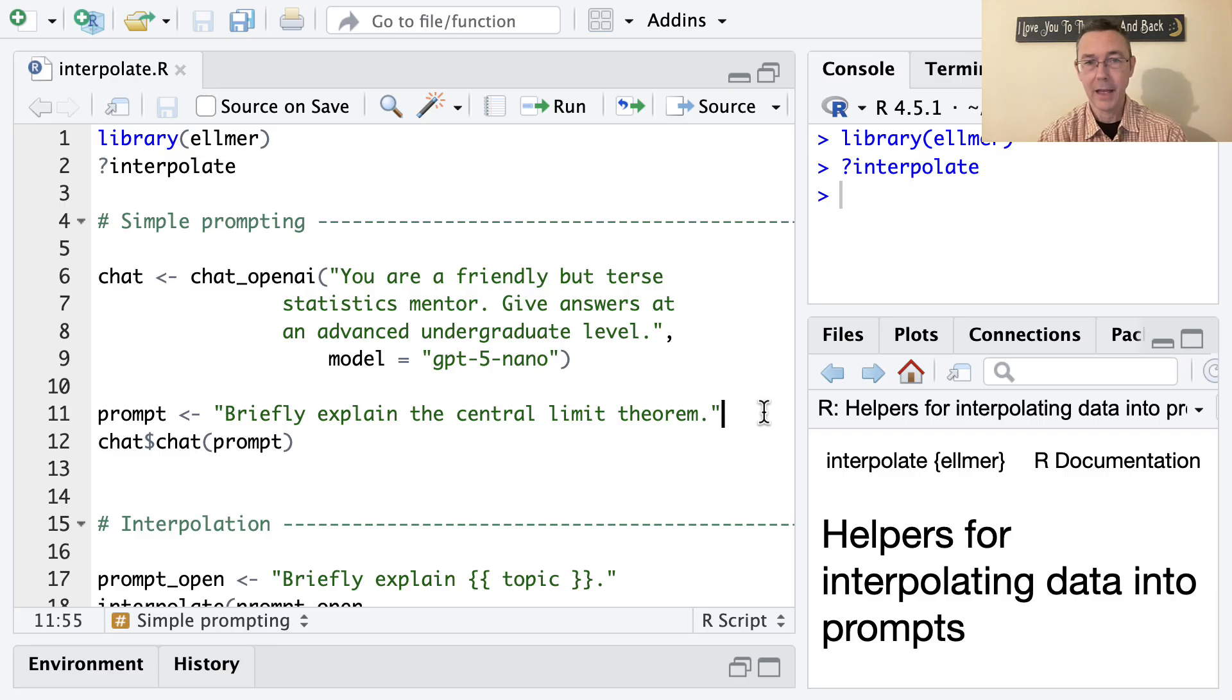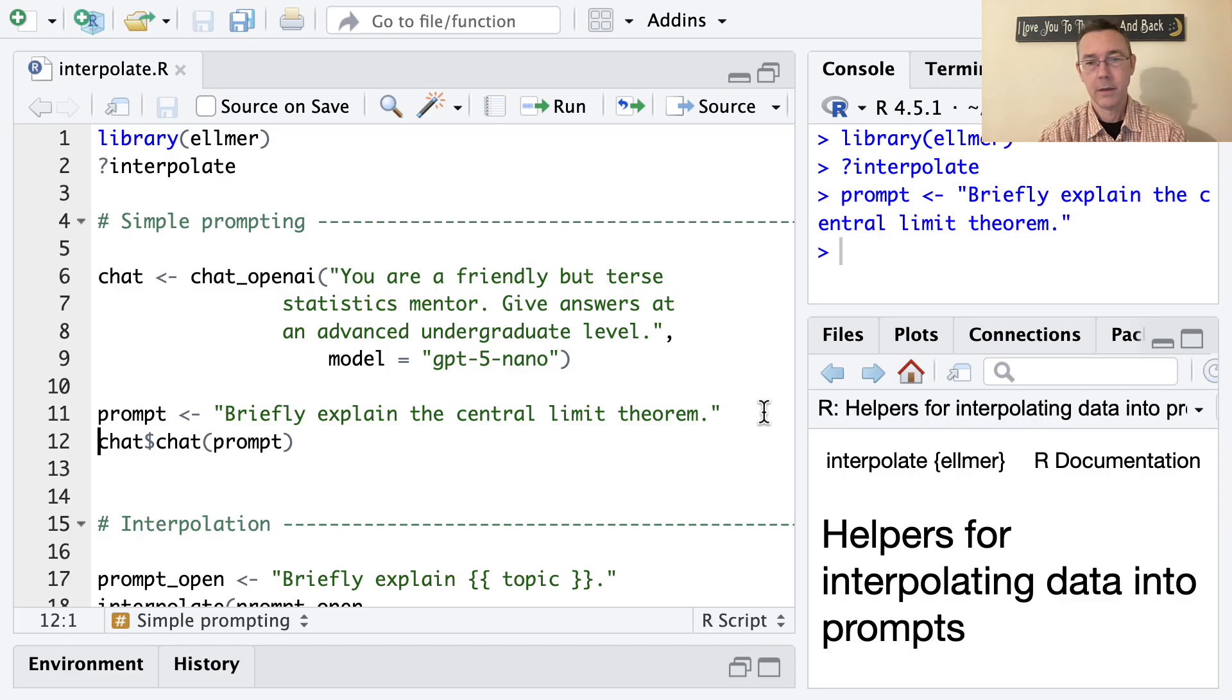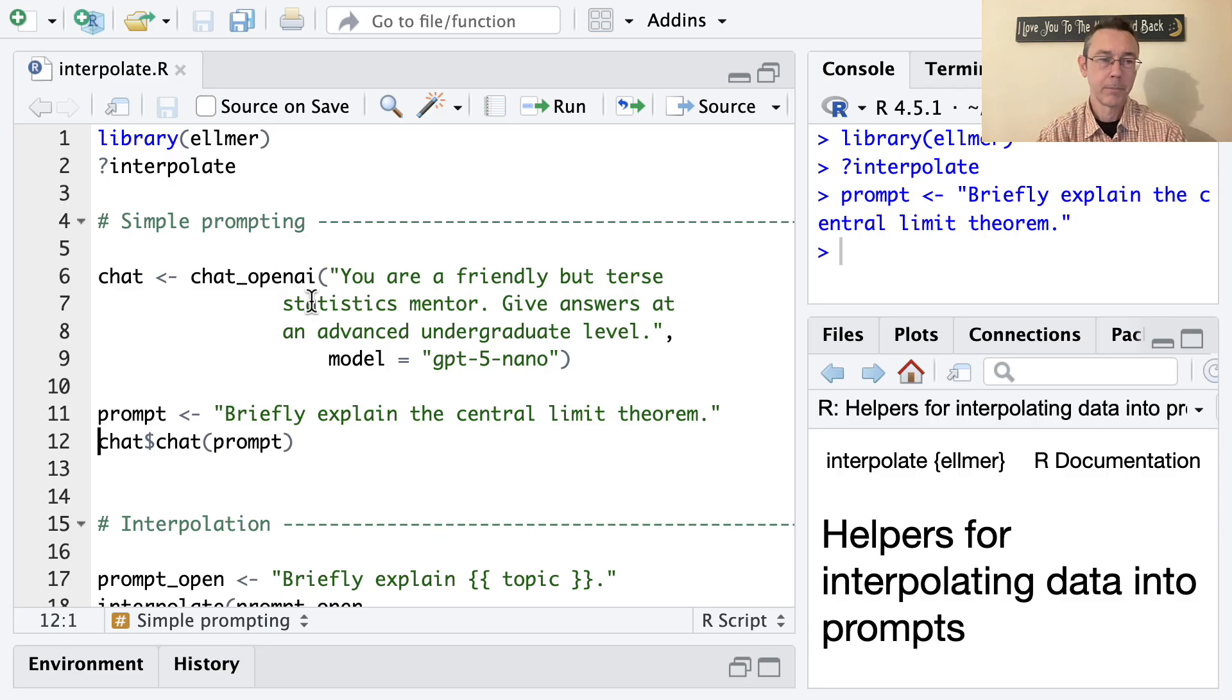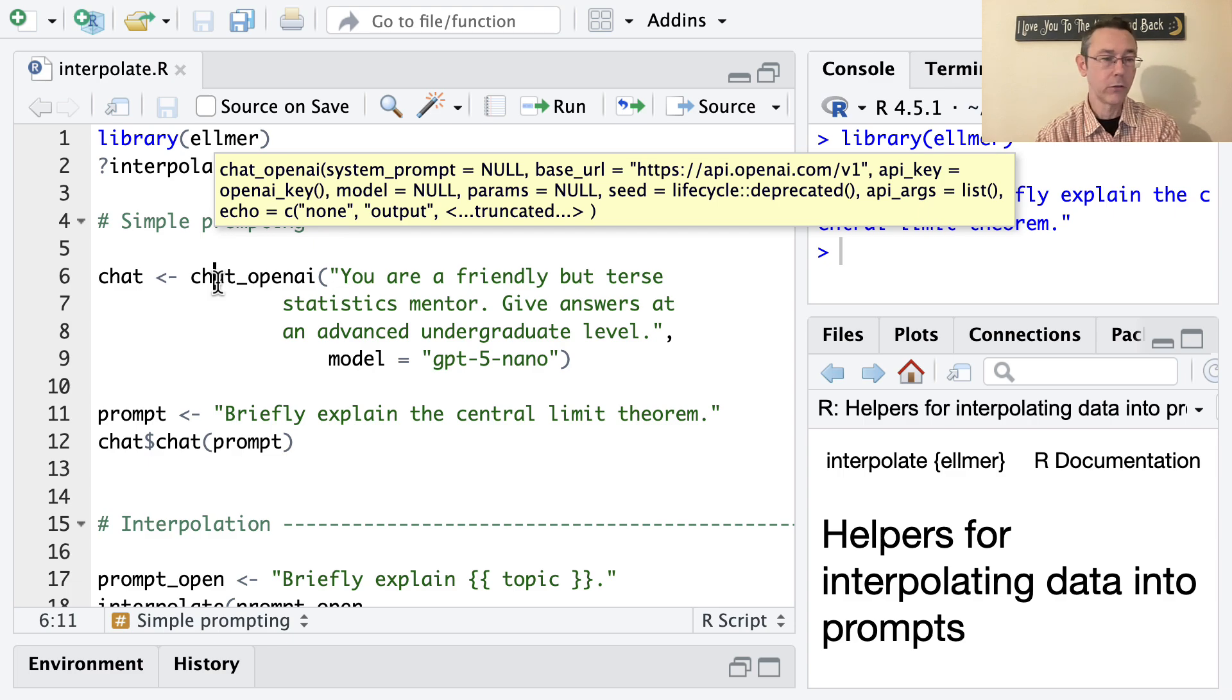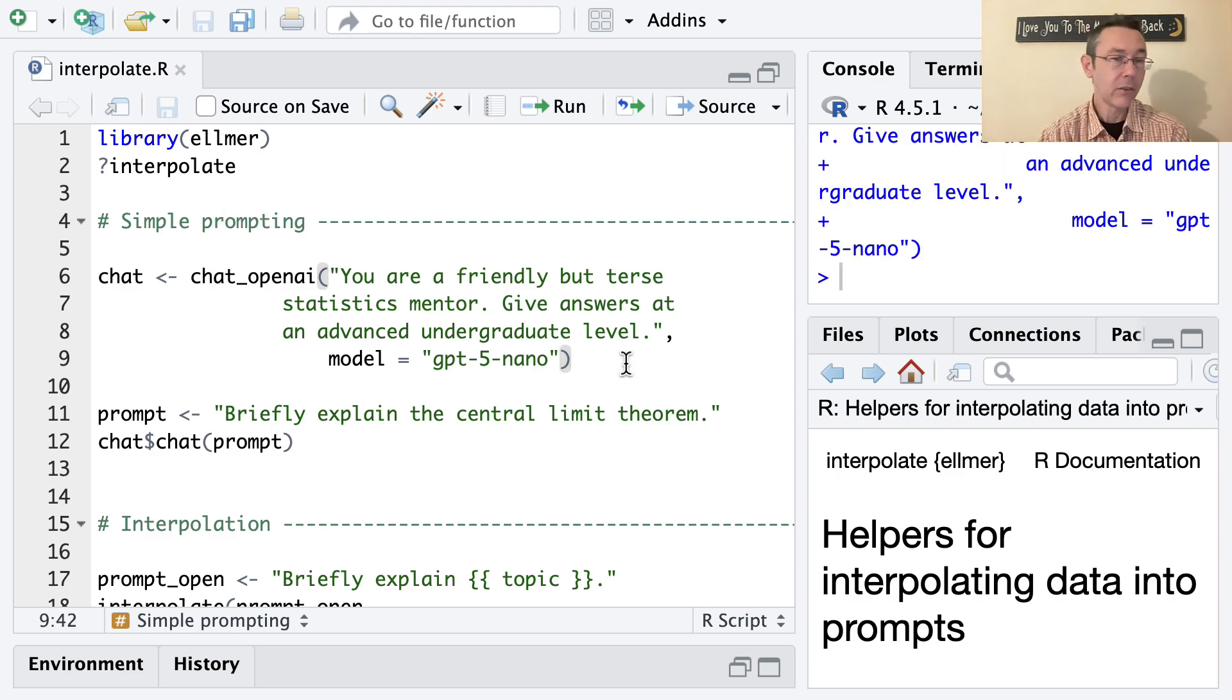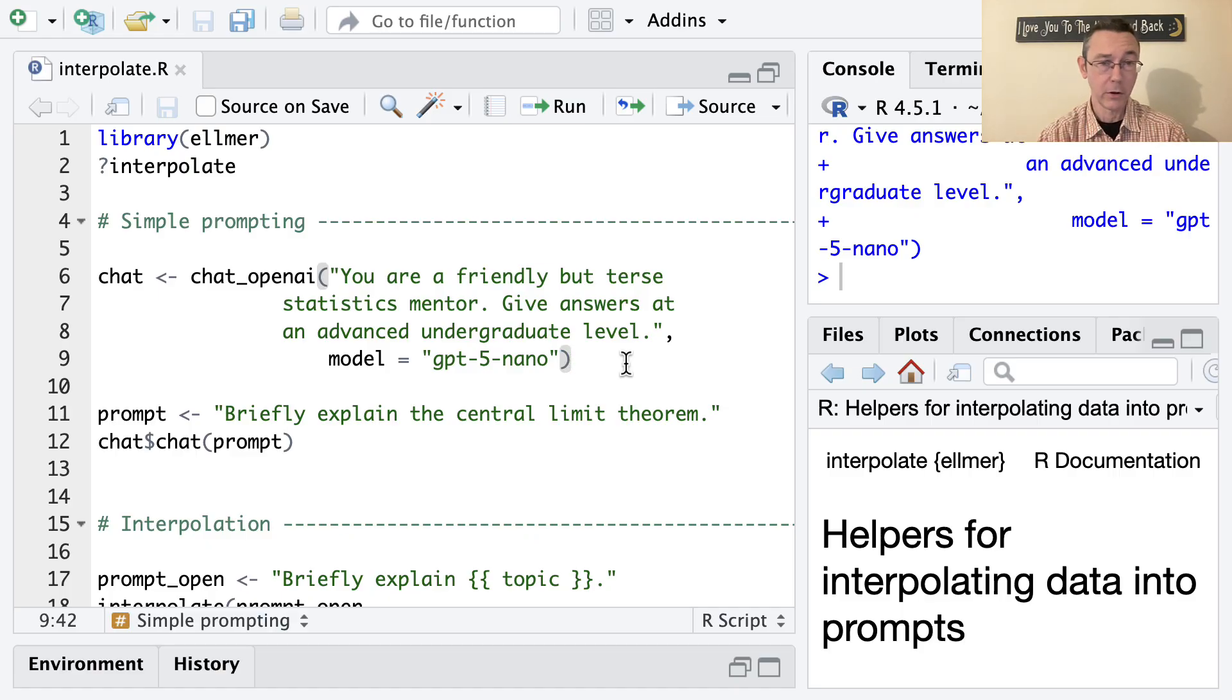And I'm going to write this prompt that I have on line 11 here, briefly explain the central limit theorem. So that right now is just a character vector that I'm going to pass along as a prompt to ChatGPT. Now I have already loaded up the Elmer package. So I am now going to create the chat with chat_open_AI. This requires that I be set up with an API key and that be saved as an environmental variable within RStudio.